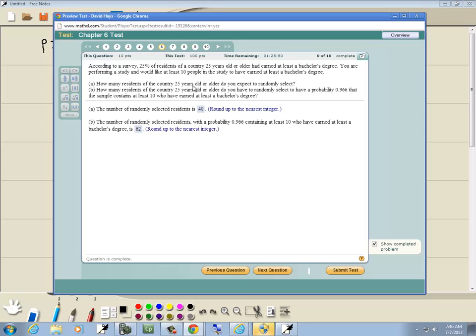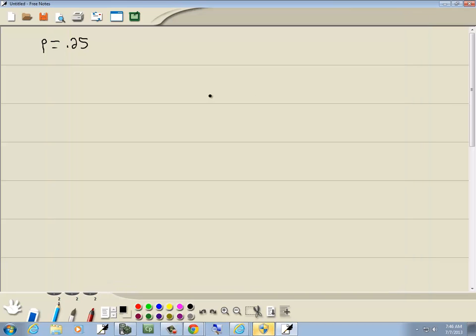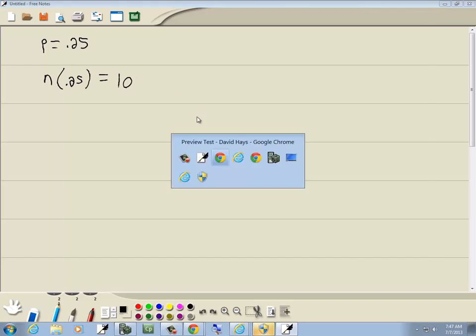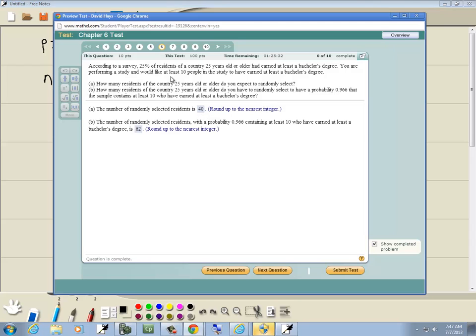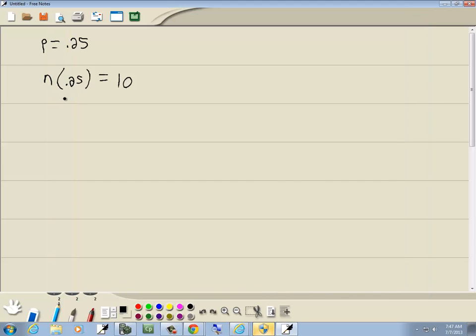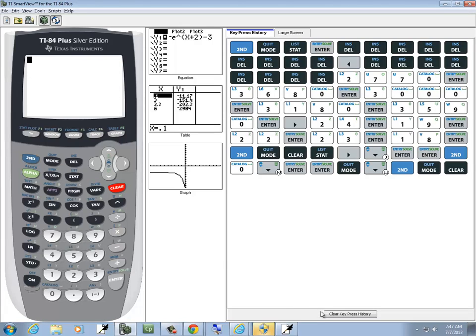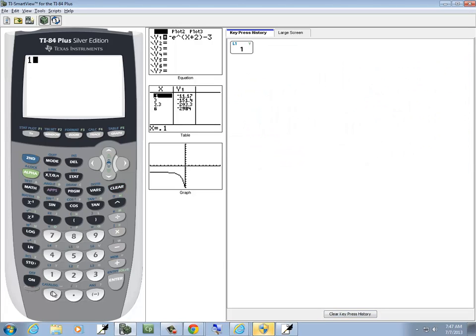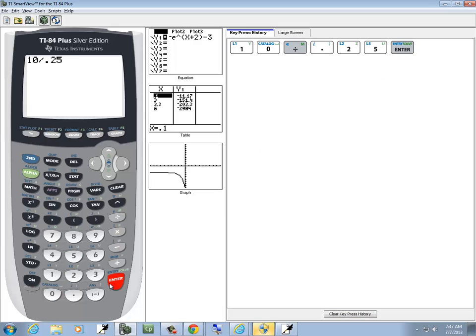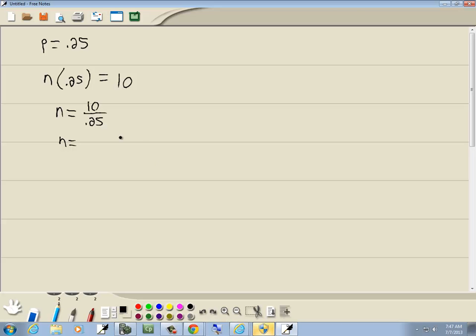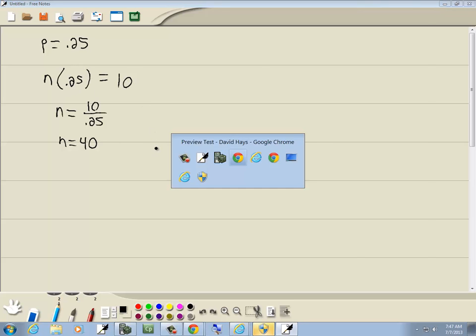How many residents of the country 25 years or older do you expect to randomly select? So we got our total, say N, times our percentage, and we want to get 10. Now, for this one, if I divide both sides by 0.25, I get 10 divided by 0.25. And 10 divided by 0.25 gives us our 40. So if we start out with 40, and then 25% of them have that, that'll give us our 10. So that's part A.